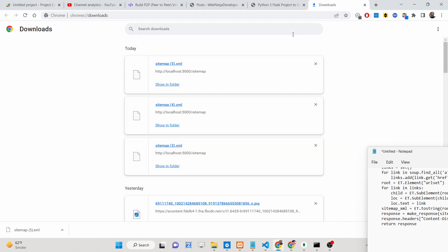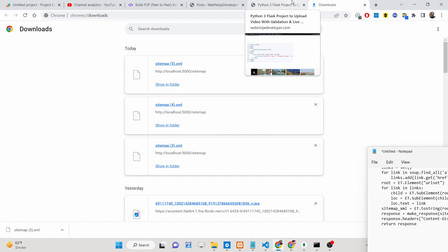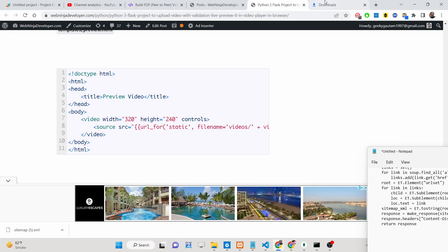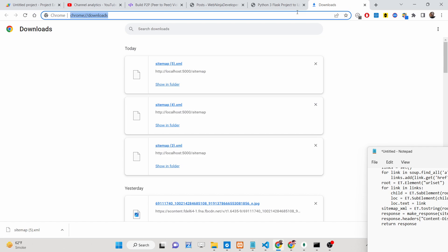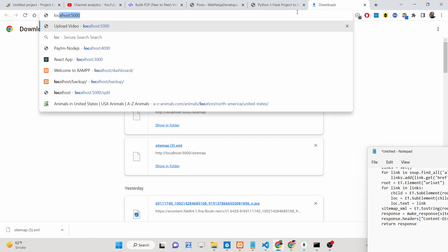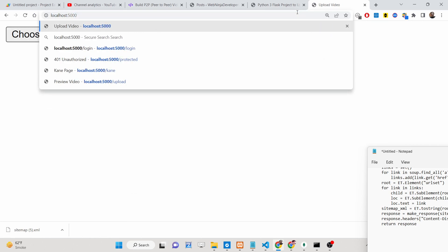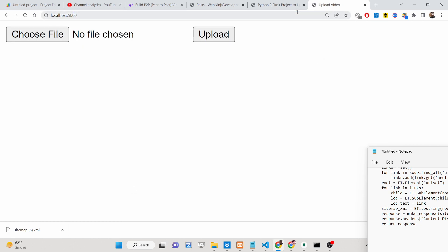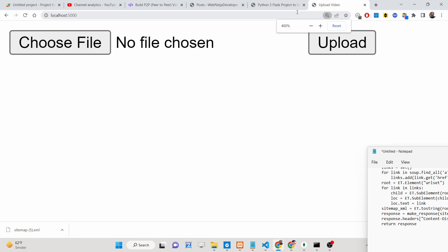Hello friends, today in this tutorial I will be showing you how you can upload a video file inside your Flask application and preview it live in the browser. This will also have some form validation. Let me show you the demo here — if I open this application, you will see there will be a choose file button and an upload option, and it comes with form validation also.